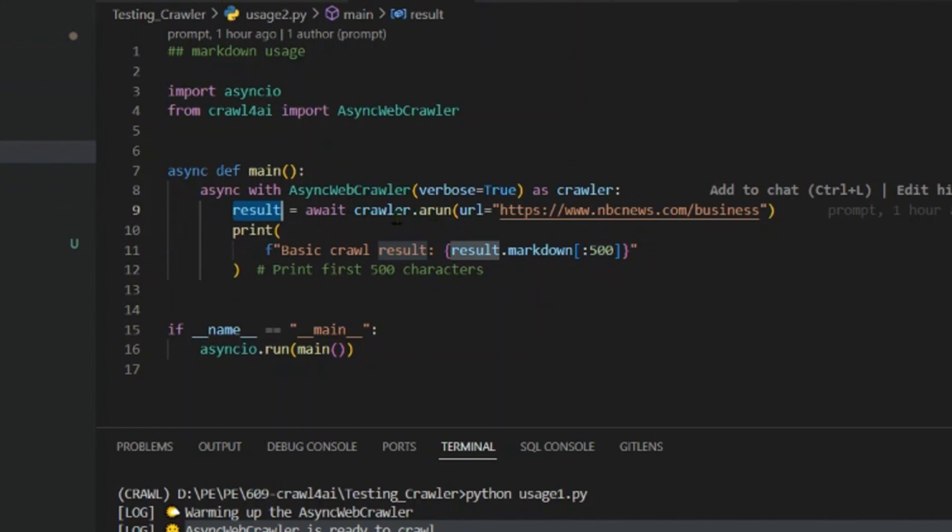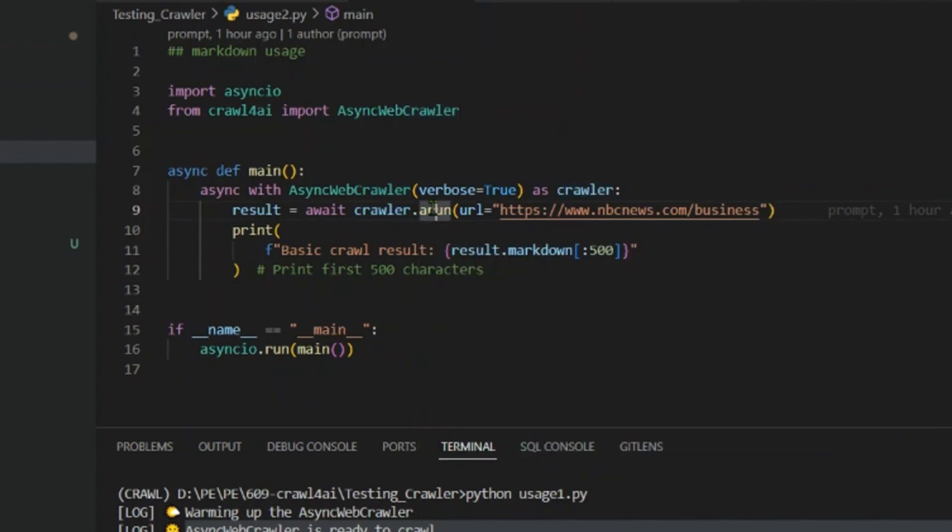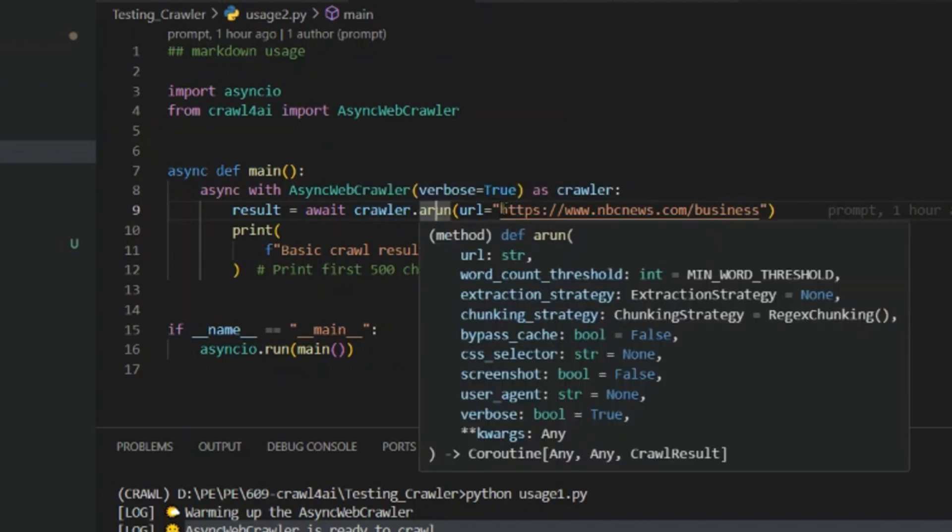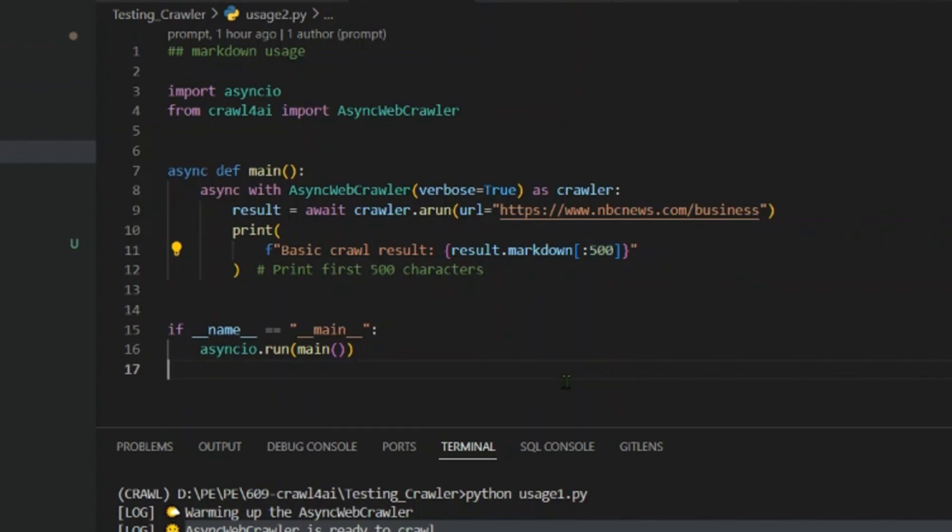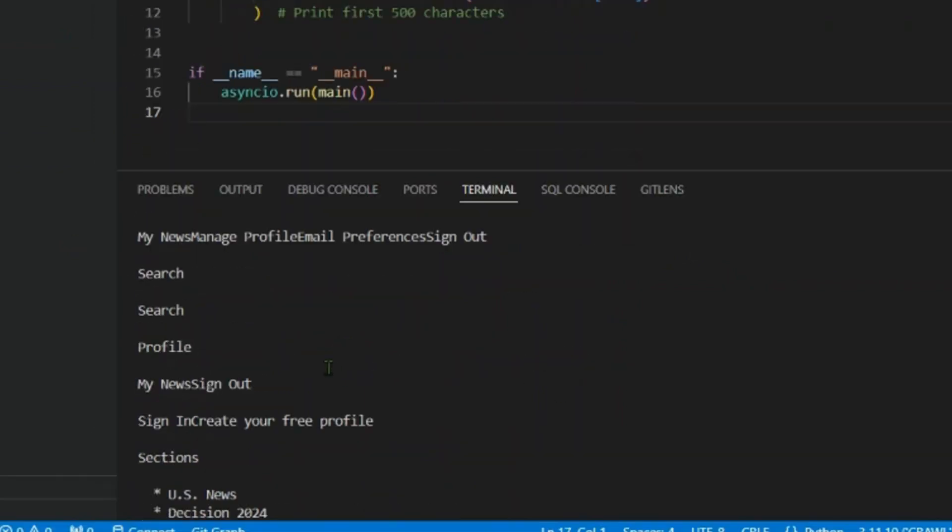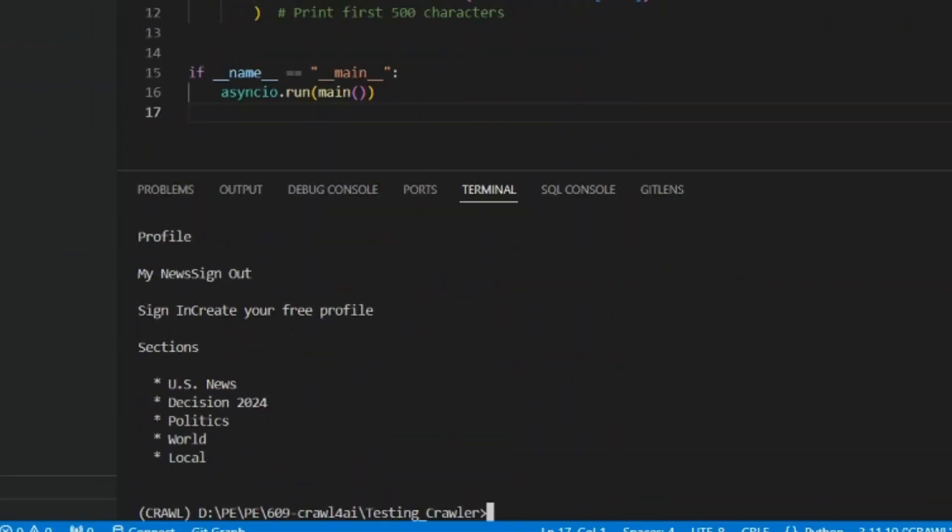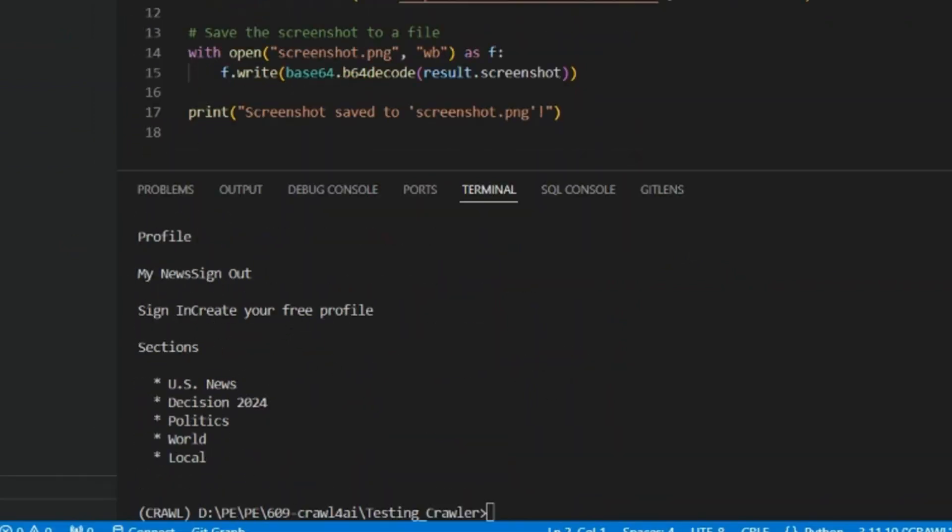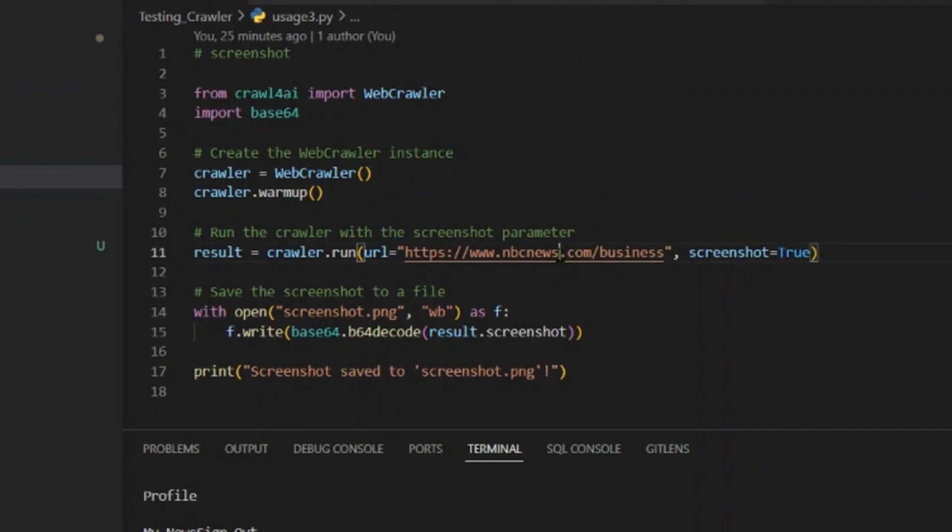Let's look at usage two here. What we've done is we've added results. So result is crawler.arun, which is async run, and there are different parameters you can put: word count threshold, extraction strategy, chunking, bypass cache. But we'll have a look at those. But arun we put in the URL here, print out 500 characters. So let's run this. We can see we have the output here. Pretty good.